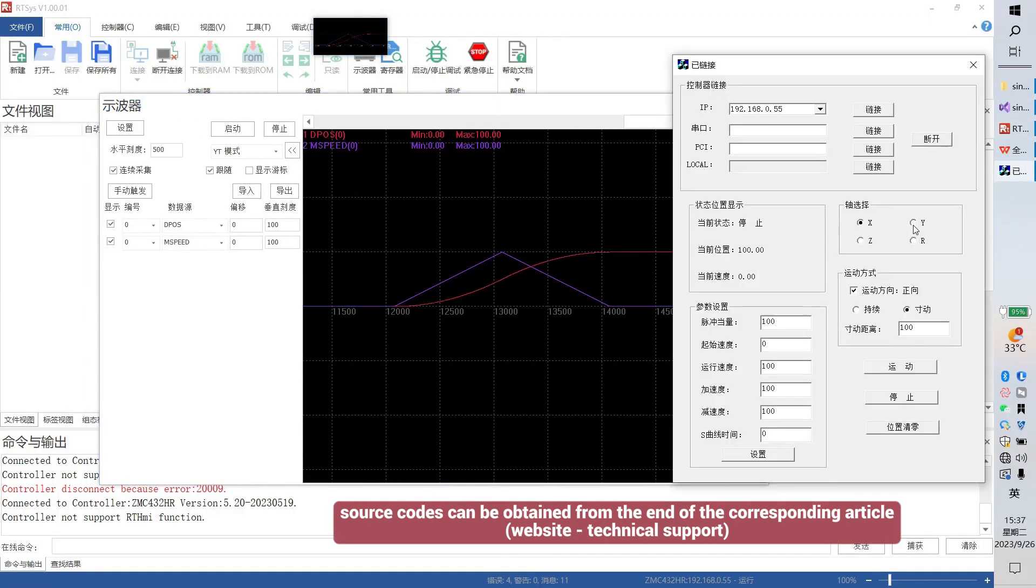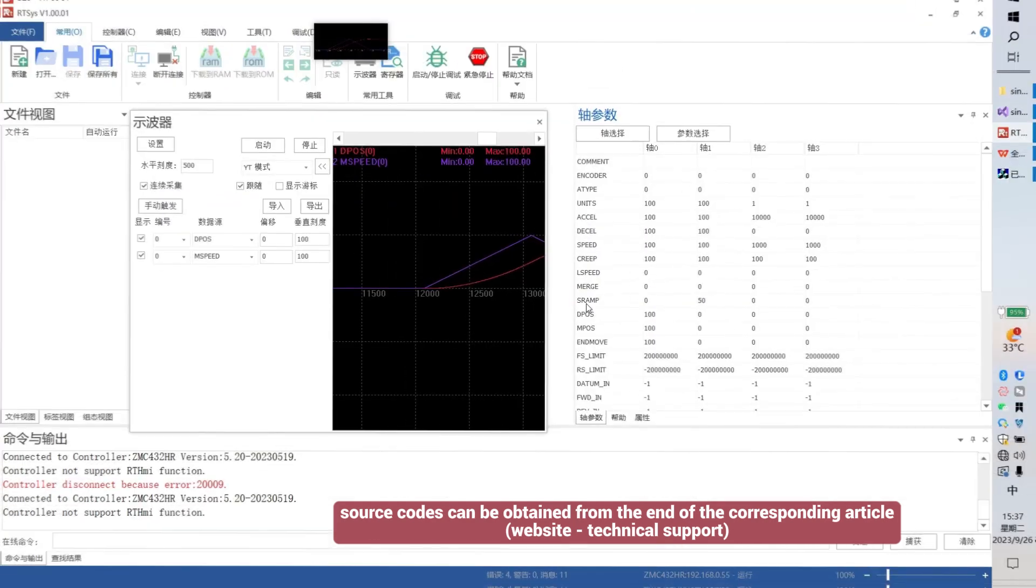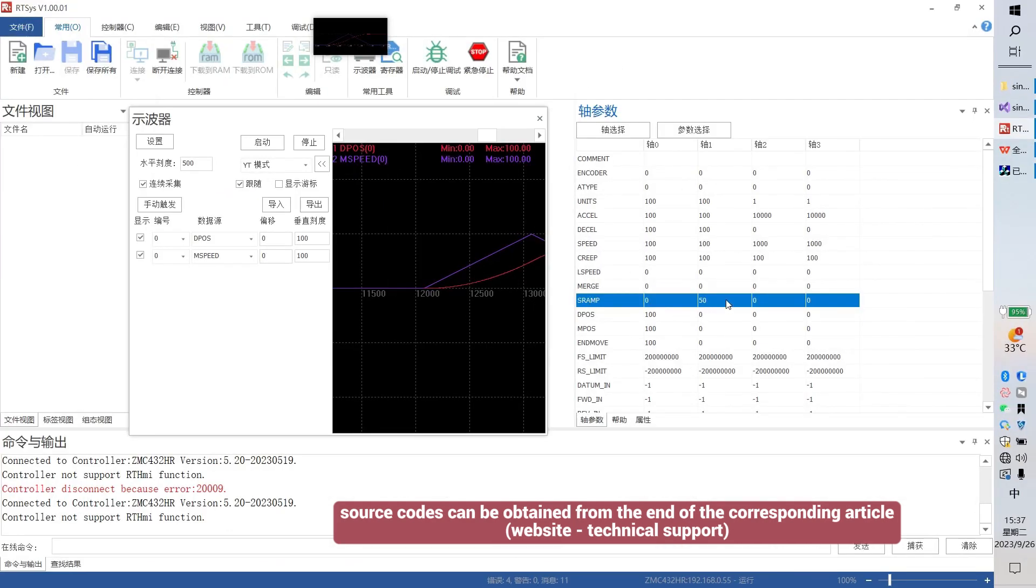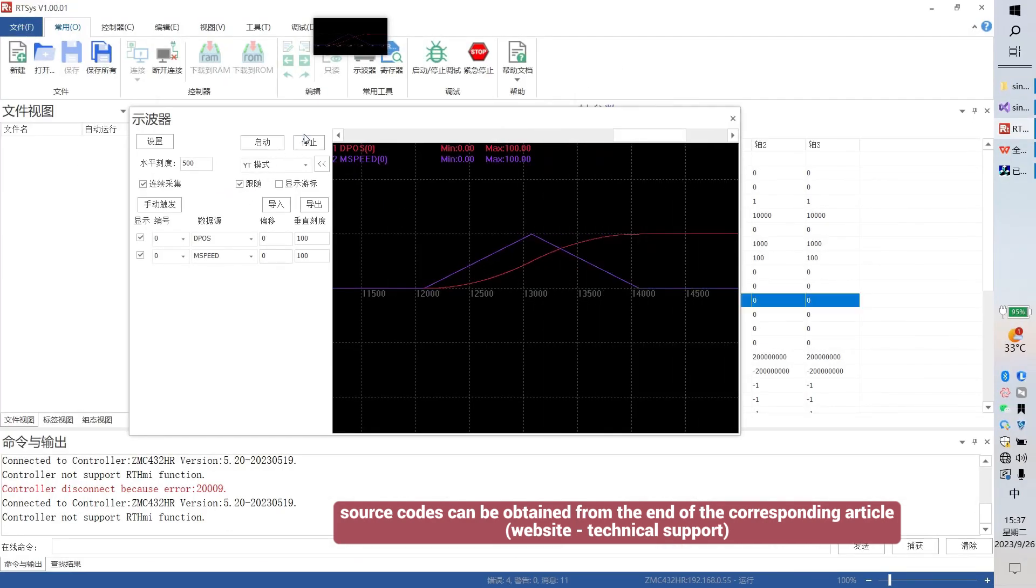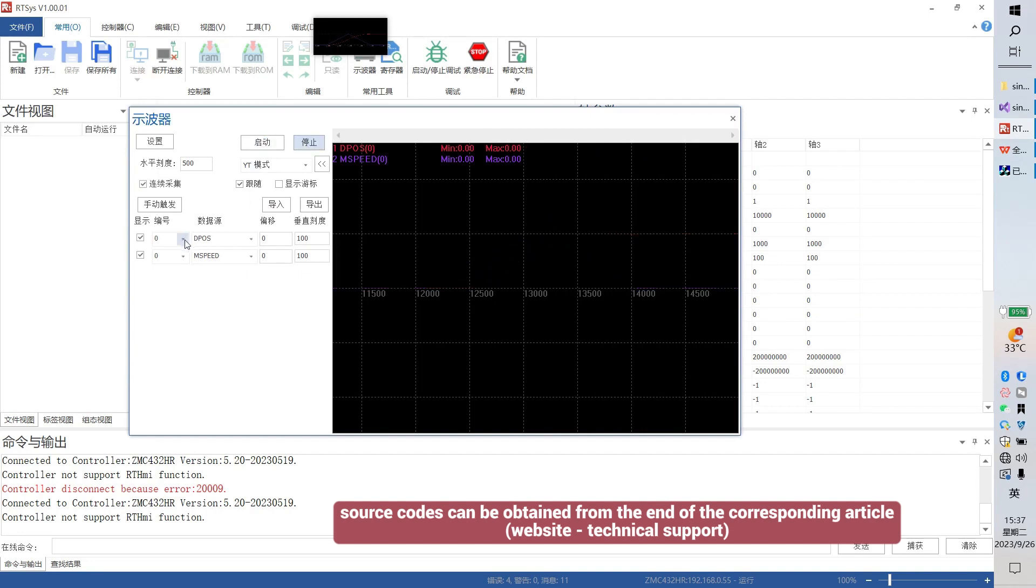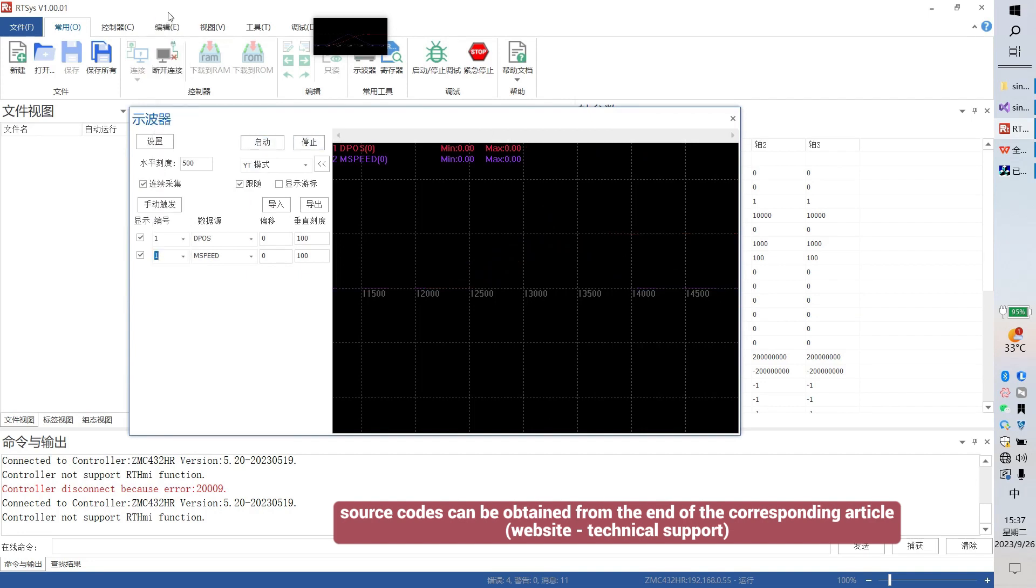Let's move access 1. Set the S-curve as 50. Others are the same. It can be seen here is 50. Also, capture access 1's motion waveform.